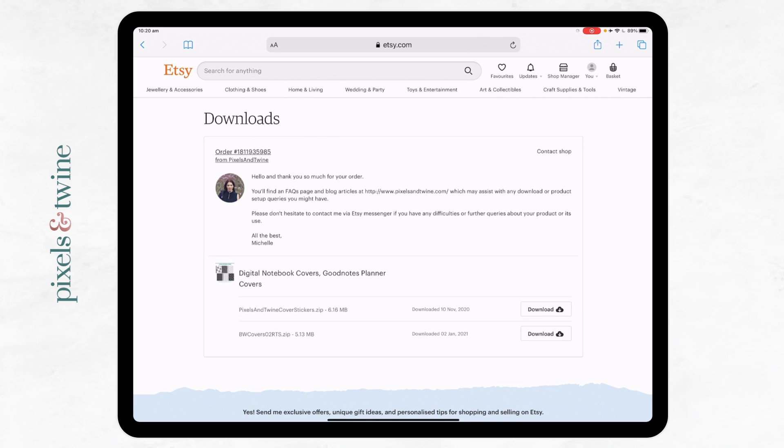On an iPad these days you shouldn't have trouble with most file types, so what you can do there is you'll need to use a web browser rather than the Etsy app to download your file. So go to Safari.